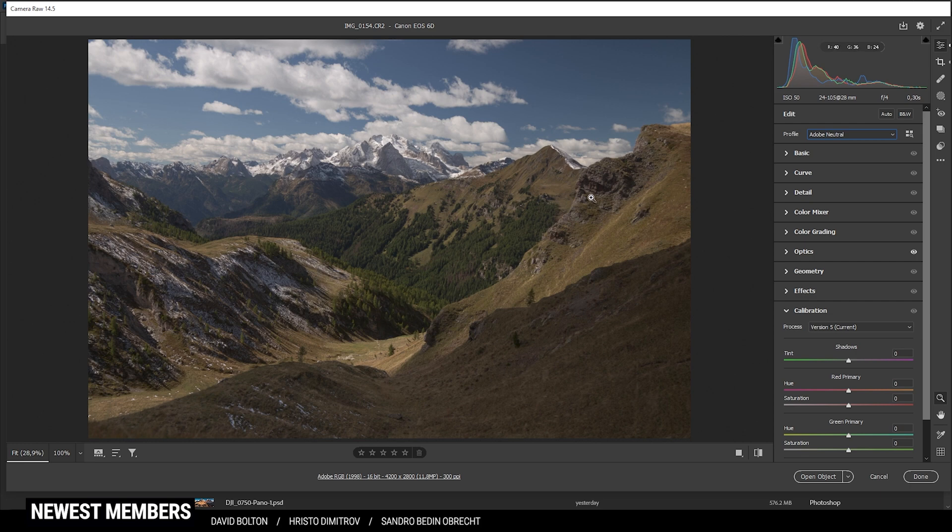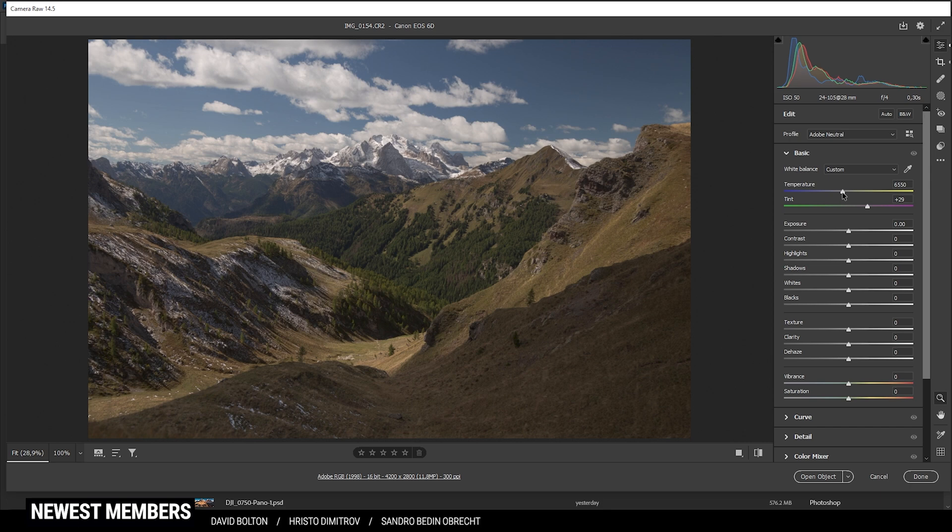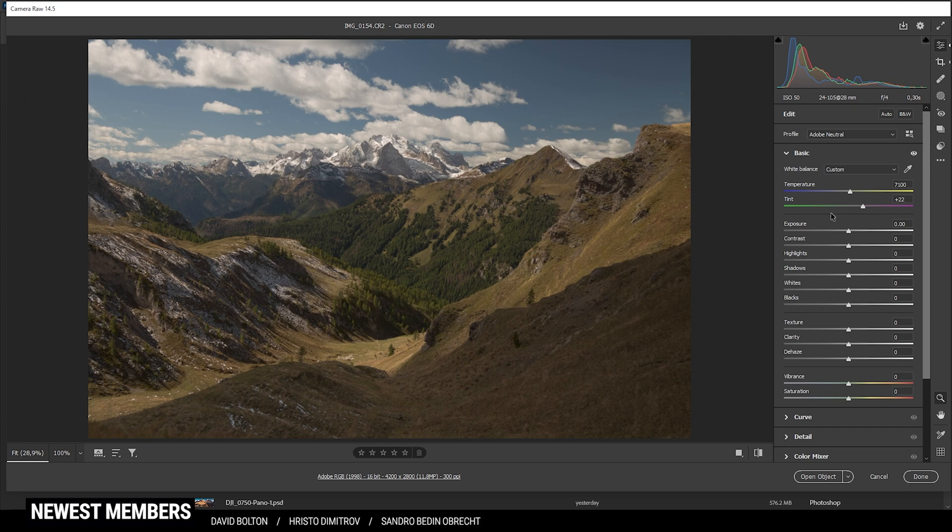Next up, let's head into the basic panel. For the white balance, I'd like to make it a little bit warmer. So I'm going to bring up the temperature. That should be fine here. At the same time, I do want to bring down the tint just to fix that slight purple color cast. That's looking much better.